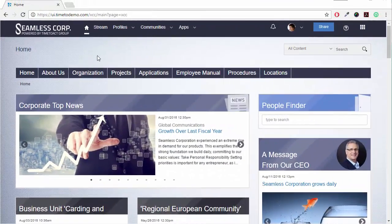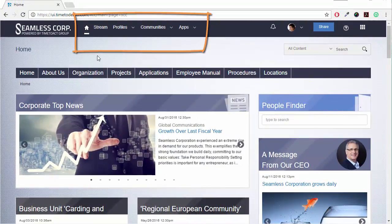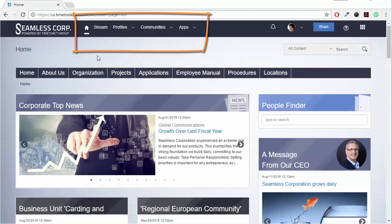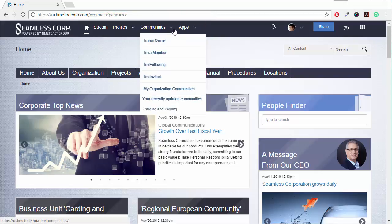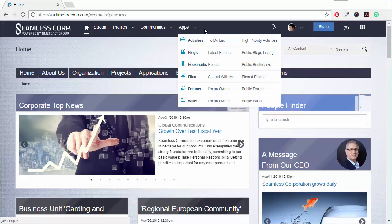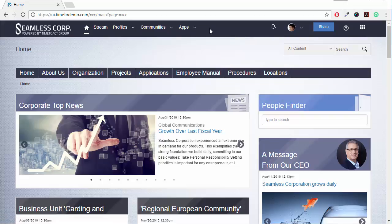With a single click, you have direct access to IBM Connections' strong collaboration features like the activity stream, profiles, communities, and applications.